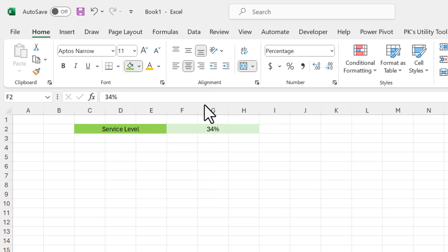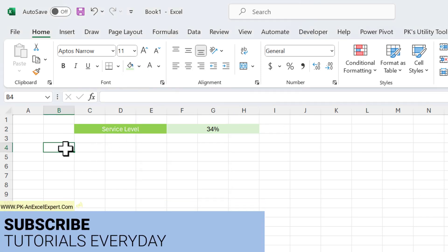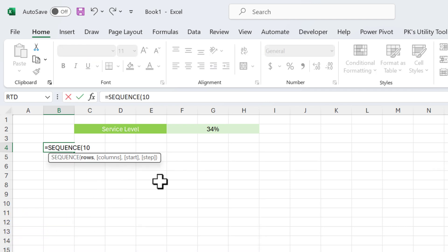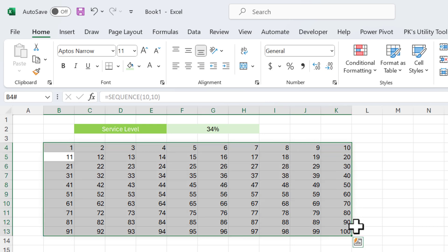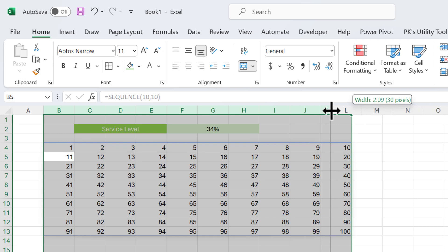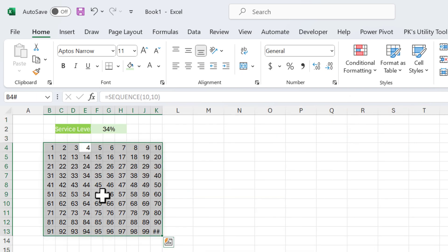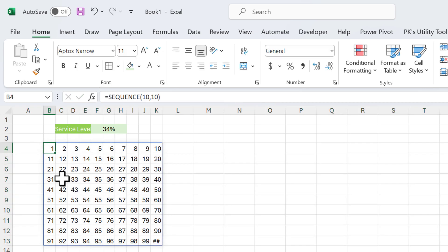Let's make the font white. I'll create my chart here. Let's use the SEQUENCE function: number of rows 10, number of columns 10, then hit Enter. So we are getting the count from 1 to 100. Select this range and the entire columns, and make the column width slightly smaller. You can also change the row height to be slightly bigger.